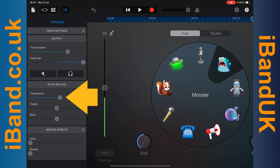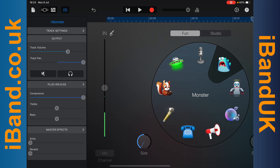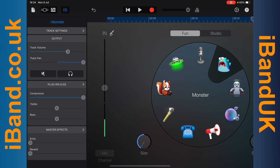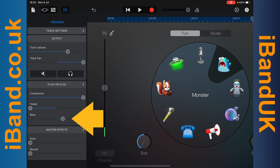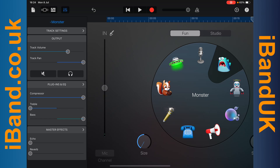Now press on the dot on the compressor slider and drag that all the way to the right — this will smooth out the vocal volume levels. Now press on the dot on the treble slider and drag it all the way to the left, then press on the dot on the bass slider and drag all the way to the right. This will make the Monster sound effect sound better in the mix.